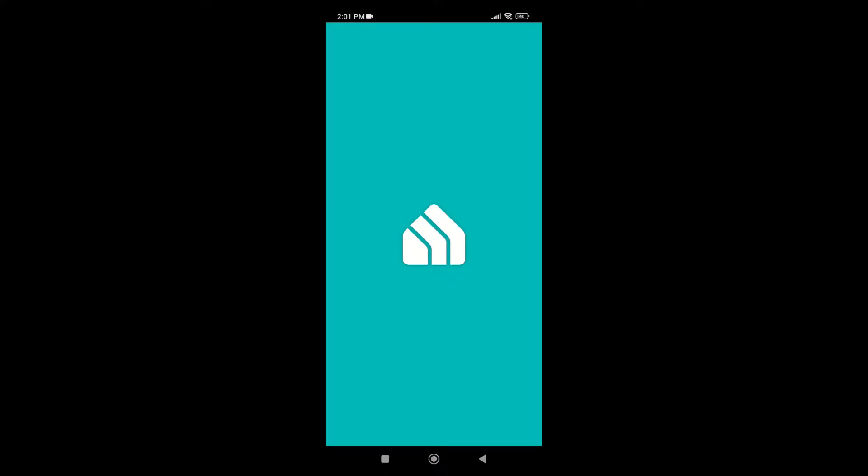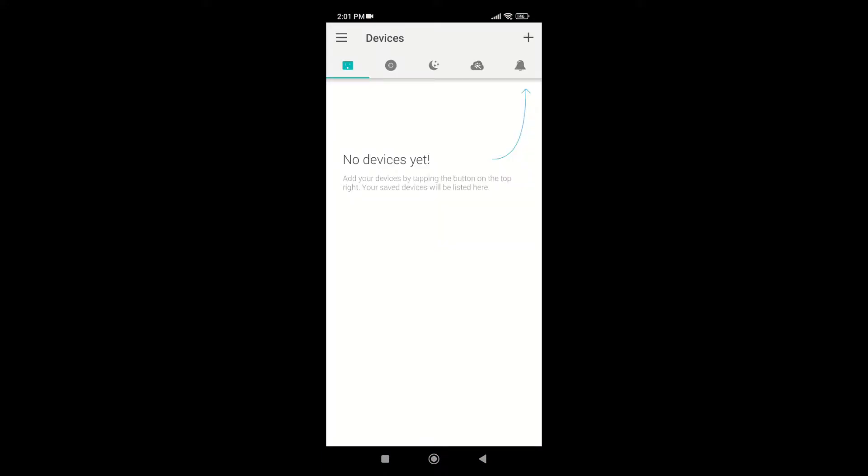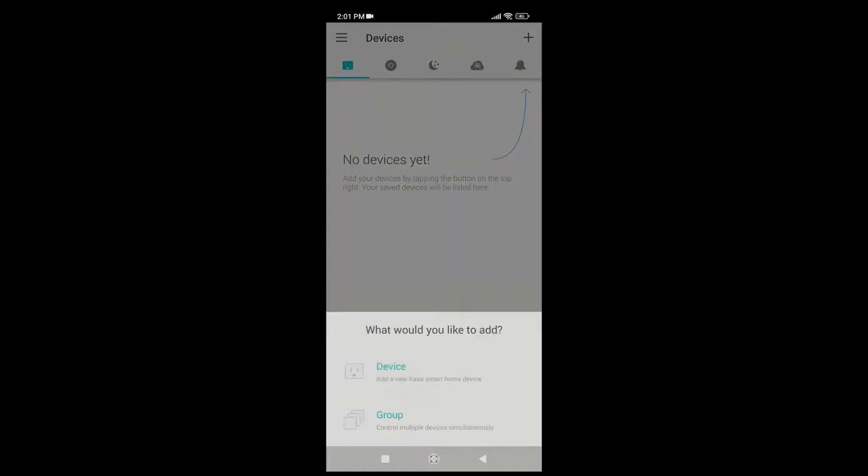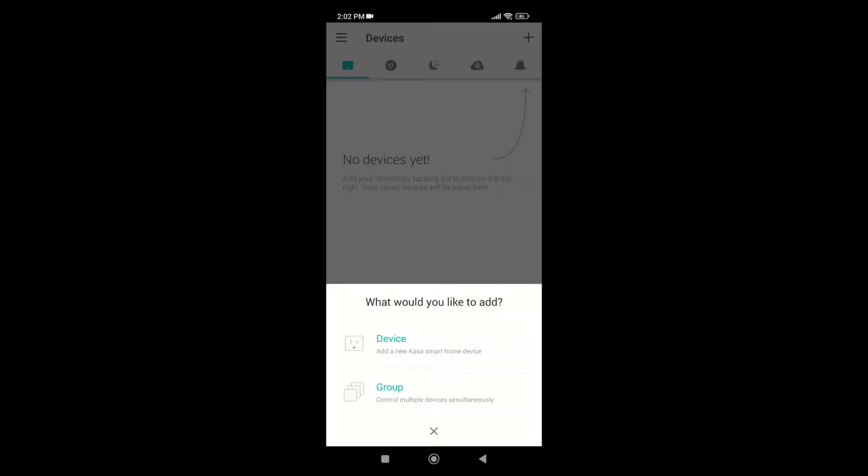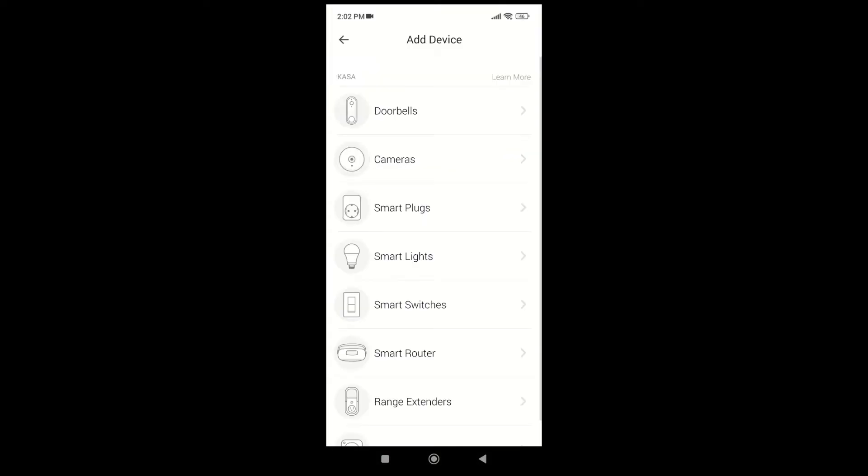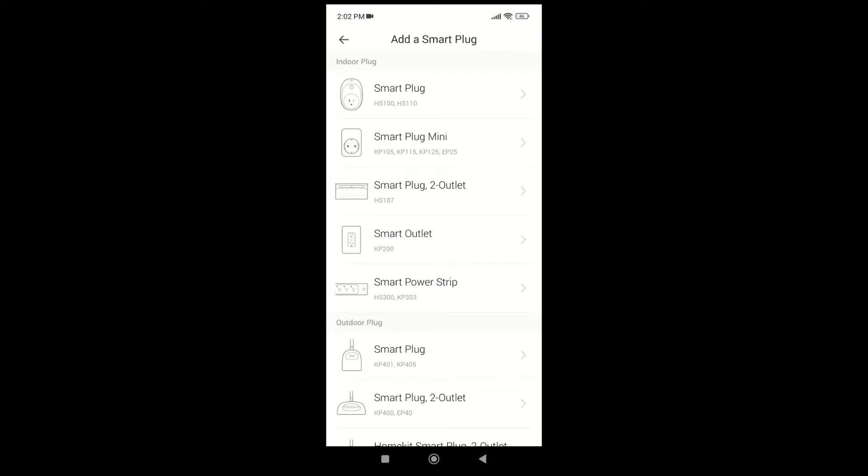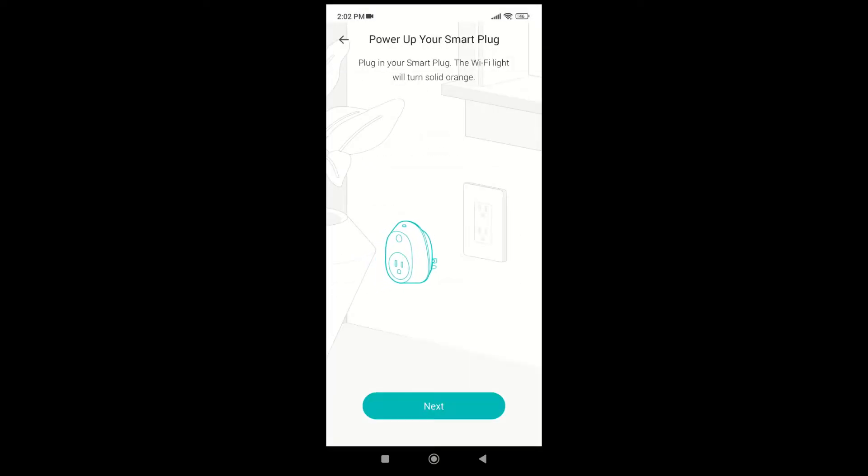Note that you may need to create a TP-Link account in order to continue with the app. Click on the plus icon in the app to add a new device. Select the smart plugs category. Select the smart plug which has the HS100 in the description.